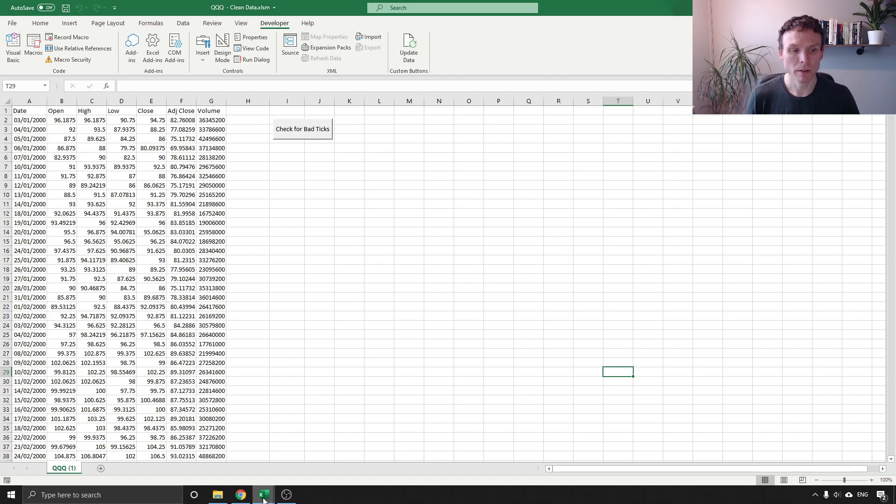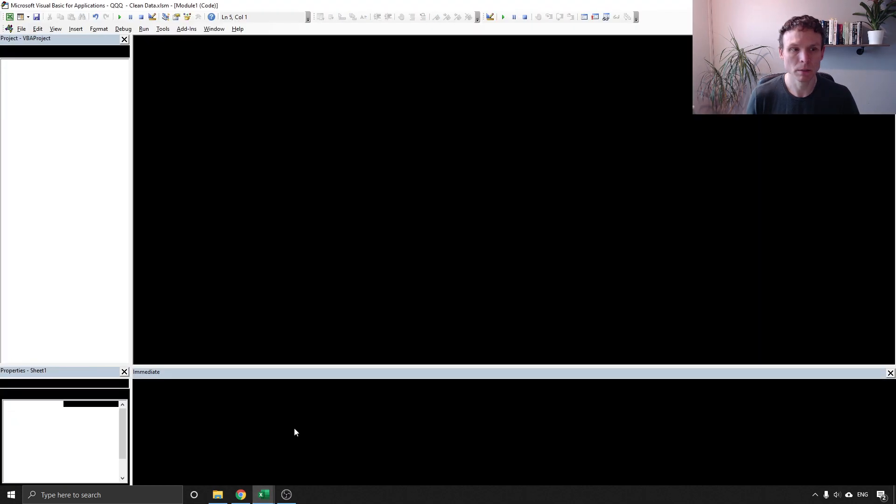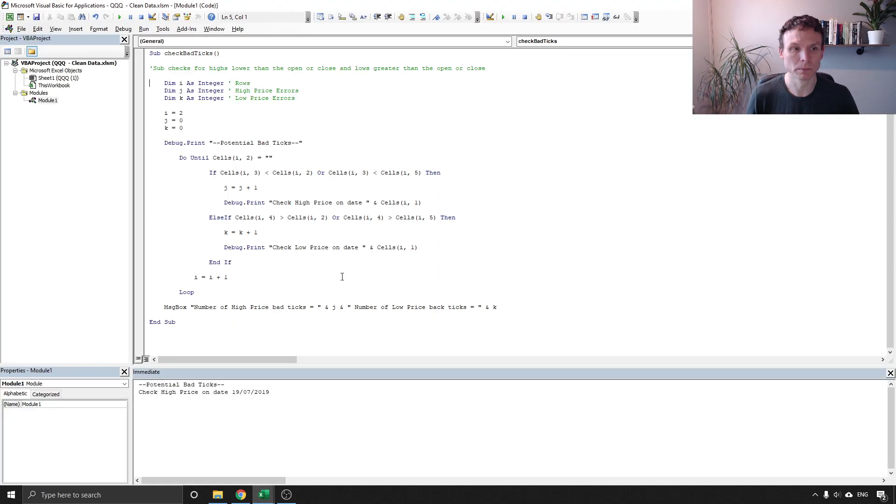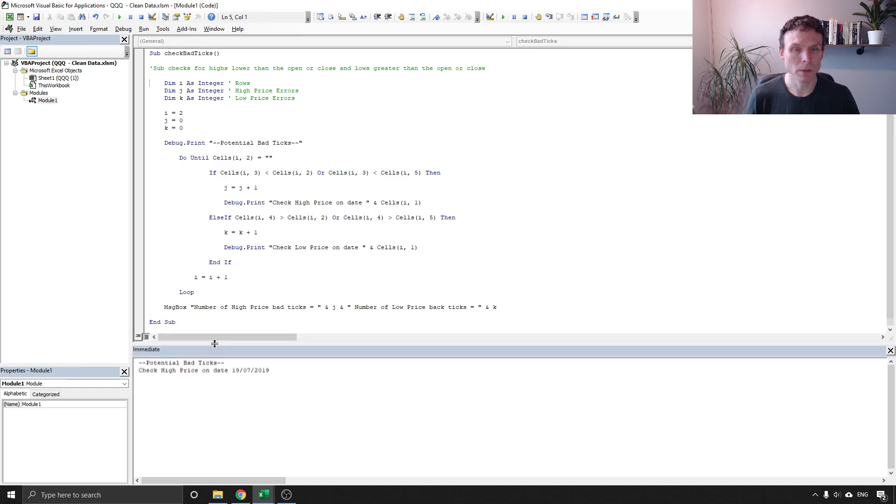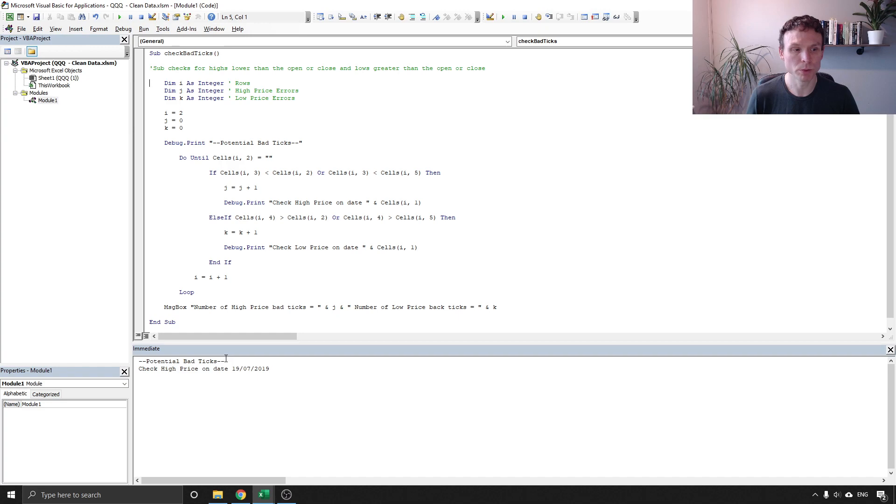Now if I go back into my code, we've got here the immediate window and we've got a note here that was printed out: check the high price on the date 1907 2019.